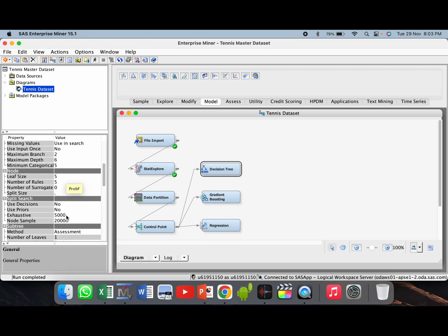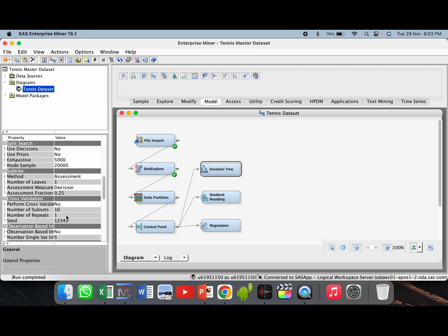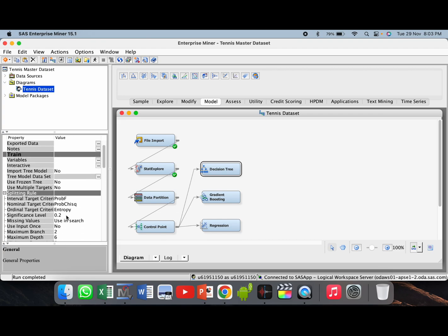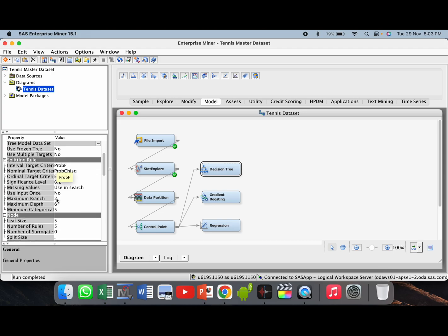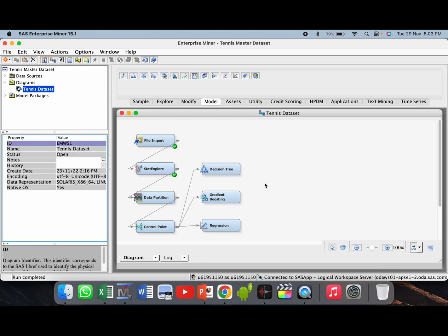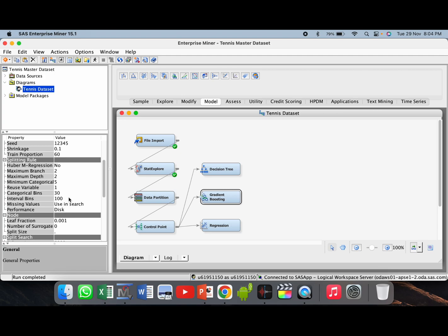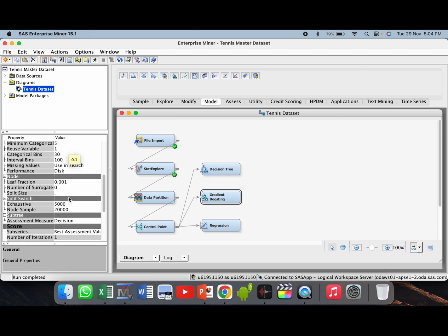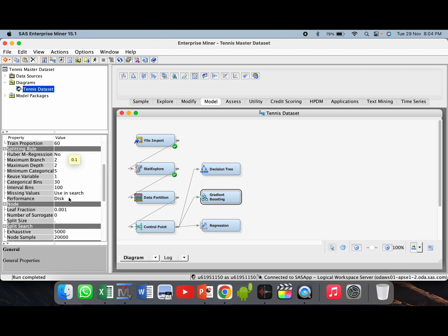Now we will go to the data assumptions given for each model. For decision tree, we have to first change maximum depth from 6 to 10, leaf size from 5 to 8, and number of surrogate rules to 4. Similarly, for the gradient boosting model, we will keep maximum depth as 10 and number of surrogate rules as 4.